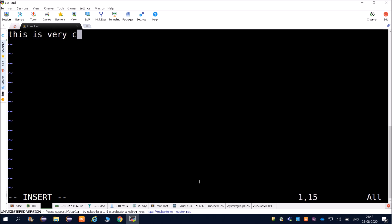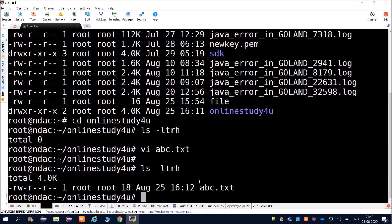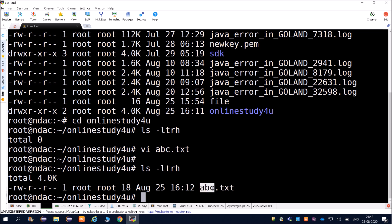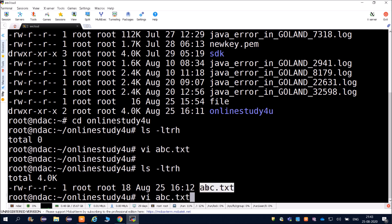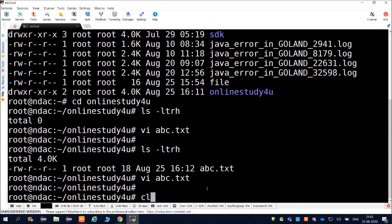In insert mode, type your content - for example, 'This is very cool.' To save the file, press Escape, then type colon wq and exclamation mark. Running ls -ltrh inside the folder will now show the file abc.txt. To view the file content, open it again with vi abc.txt.